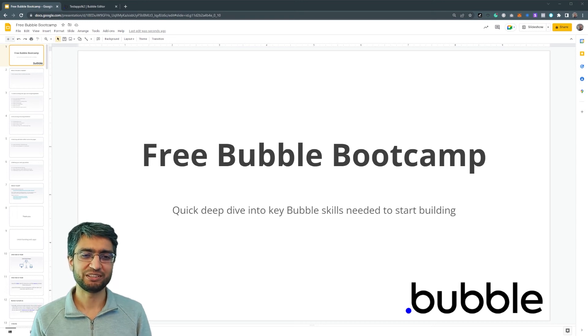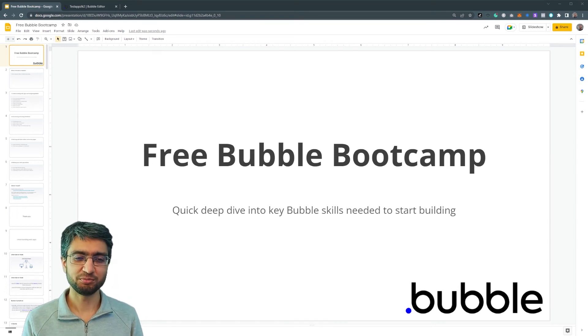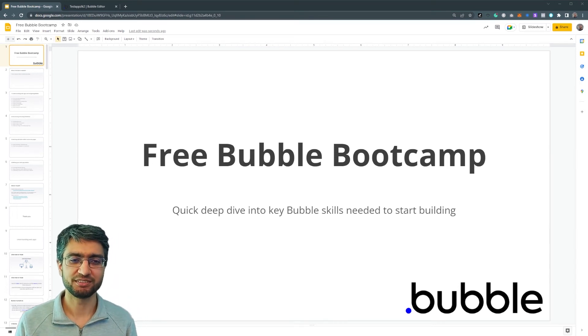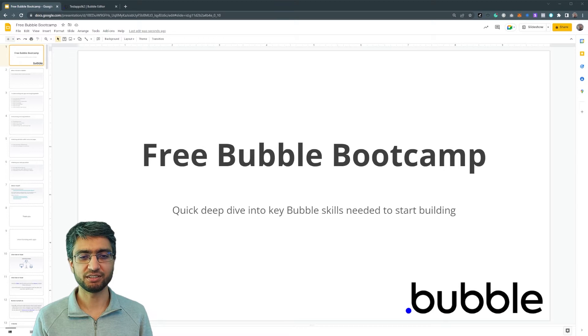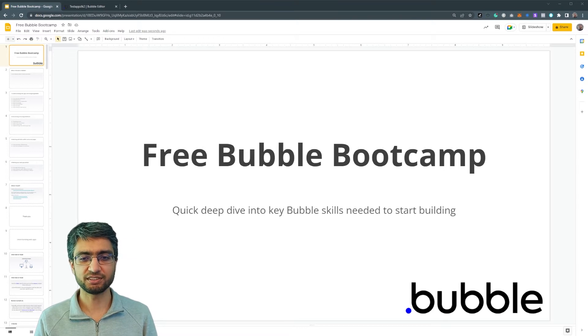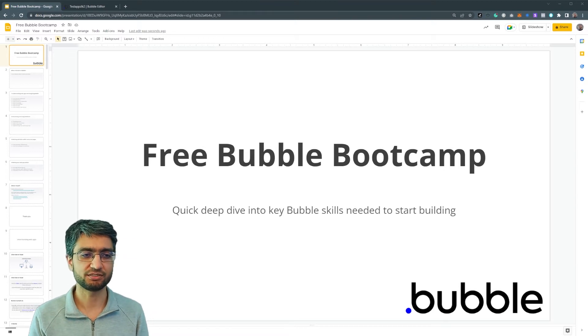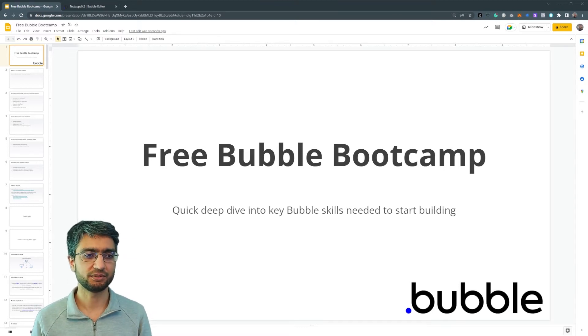Hello everyone. Welcome to this free bubble bootcamp. This is going to be a quick deep dive into key bubble skills that you need to start building.